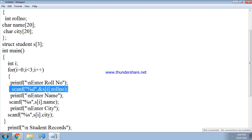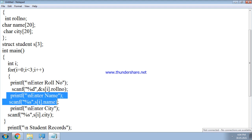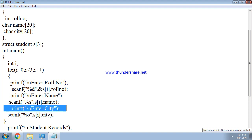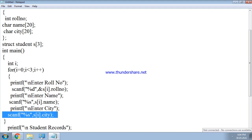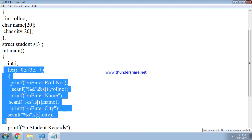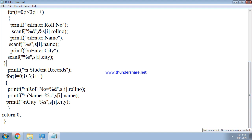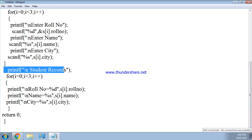Printf prints 'Enter role number', then scanf with %d and ampersand s[i].role_number reads the integer. For name, since it is a character array, scanf uses %s and s[i].name. Then printf prints 'Enter city' and scanf reads s[i].city using %s. This input block executes three times inside the for loop.